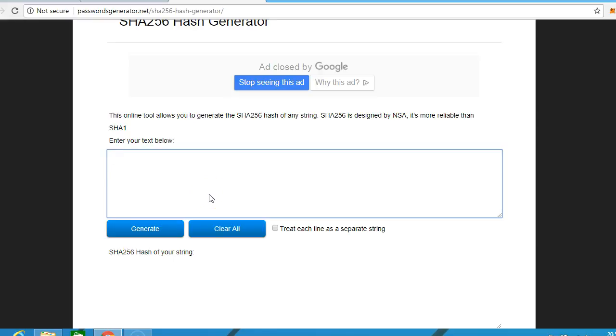Hello! In the exam there will be a question probably about the hash of Bitcoin mining.